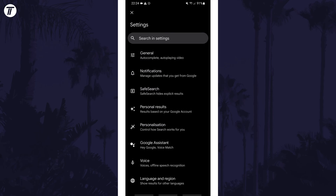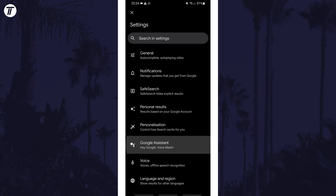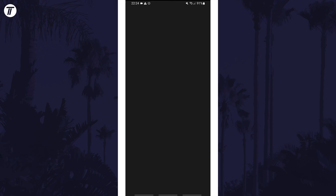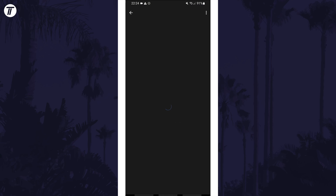Within these settings, select the option called Google Assistant. In the popular settings, tap on Hey Google and Voice Match, and you can use the toggle switch to turn off Hey Google.